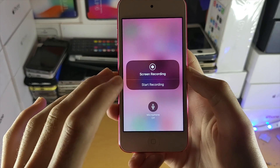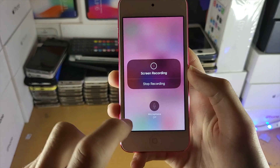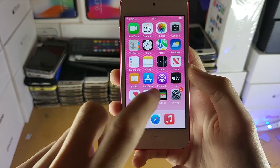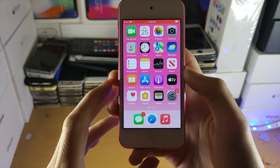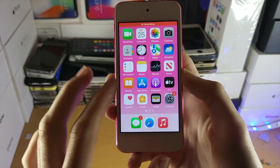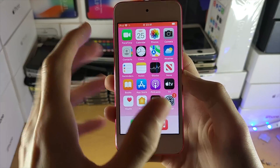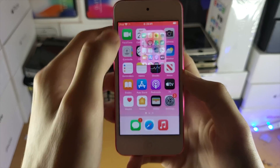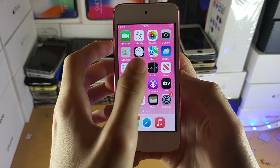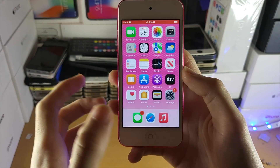To start the screen recording, tap on Start Recording. There will be a countdown that can be used to go to the home screen and get set up. Once the recorder has started, every action you do on your home screen will be recorded — same with applications as well, so opening up apps and all that will be recorded.